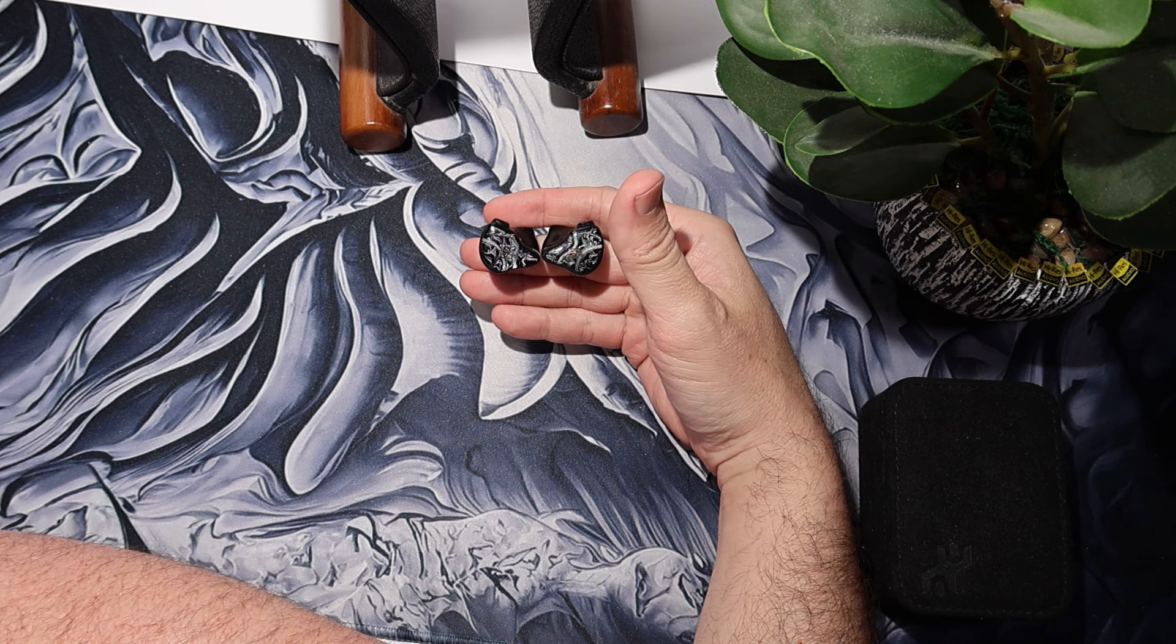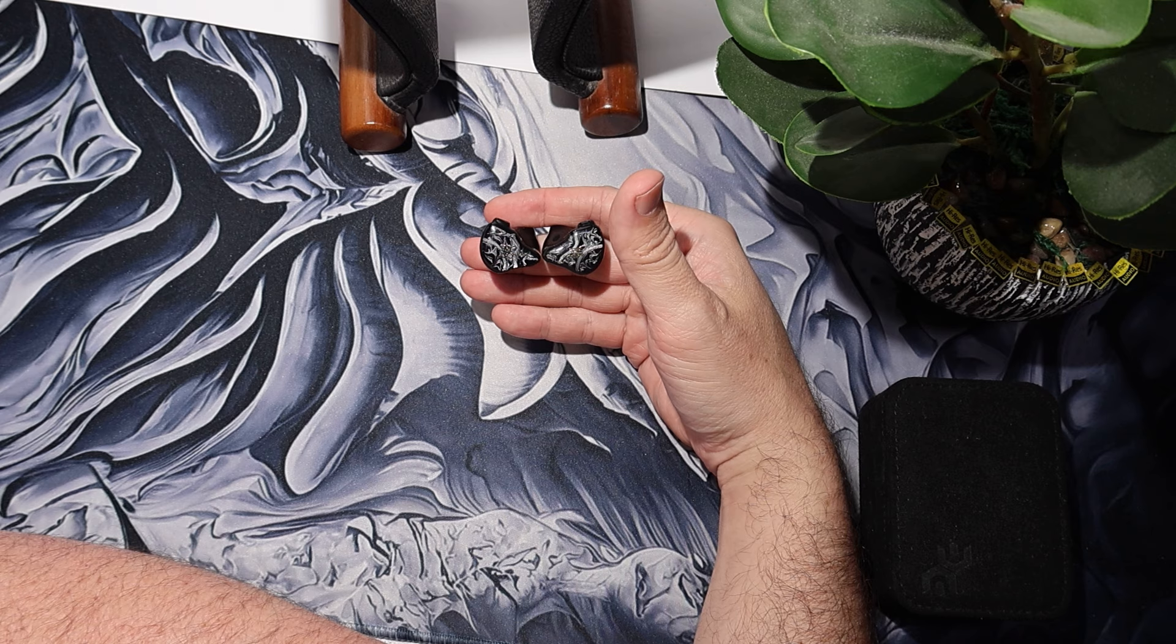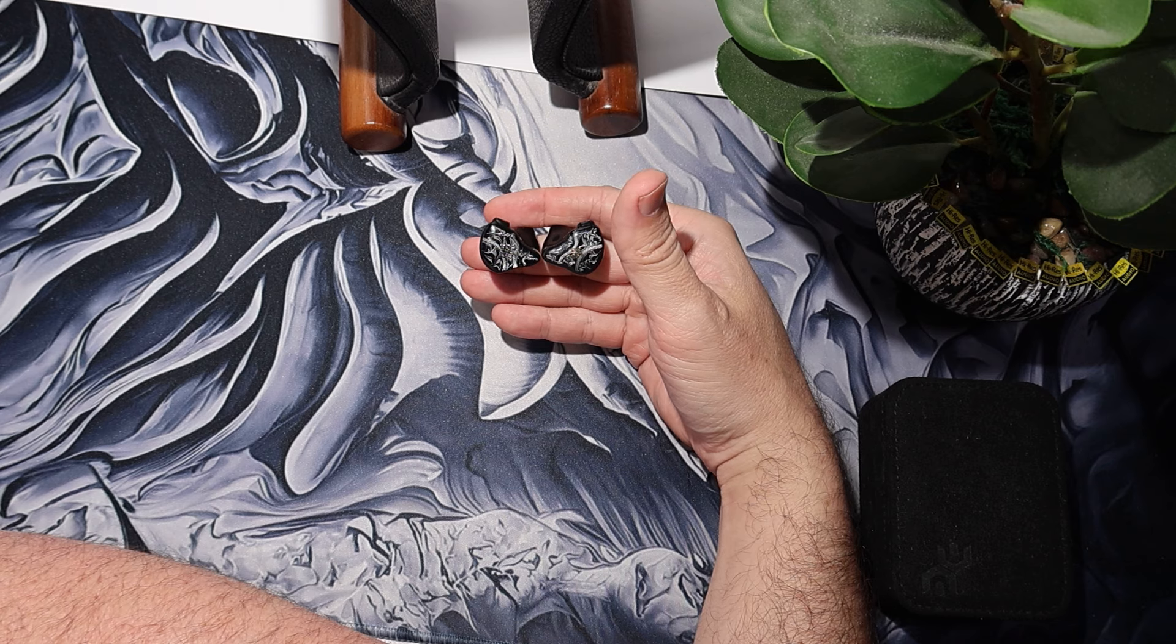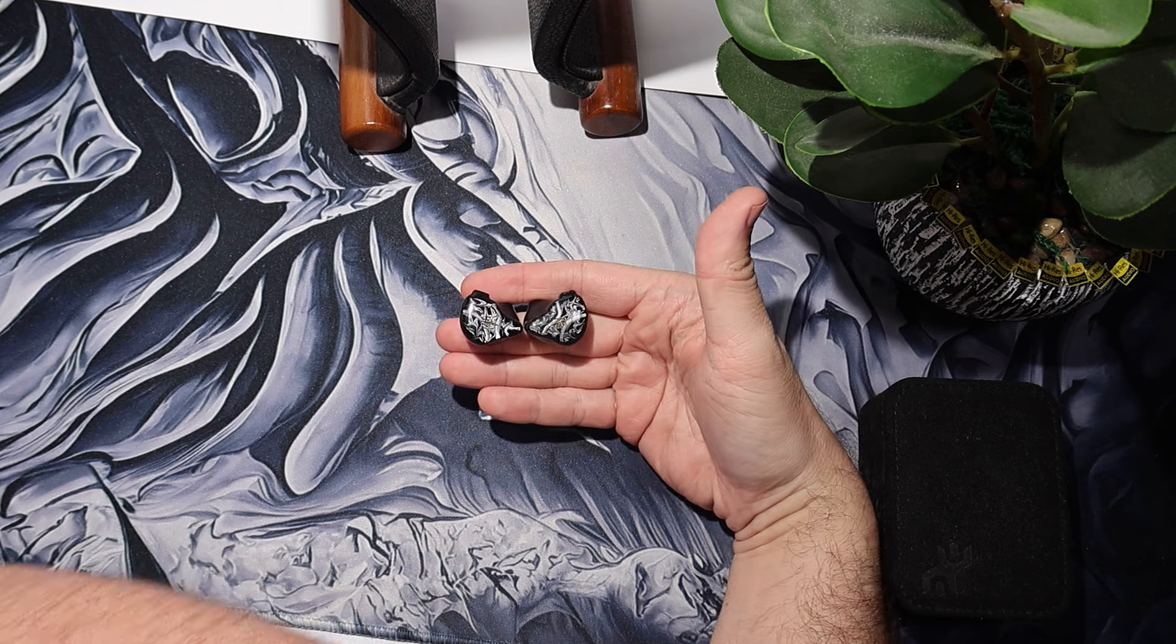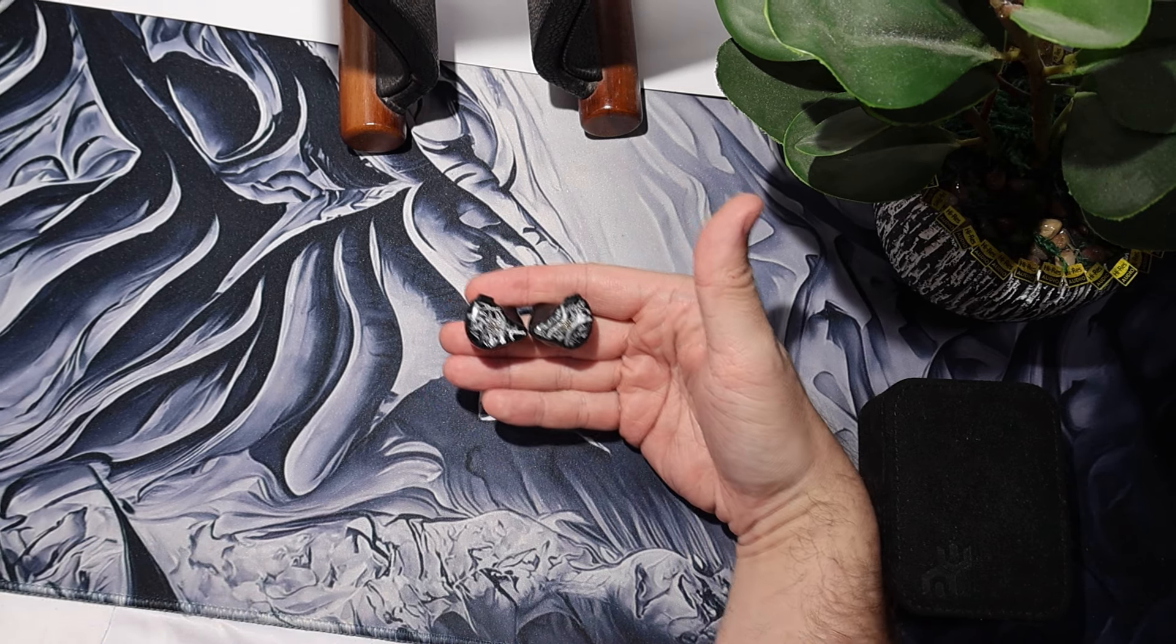This is a dynamic driver, 4 BA, 1 EST, and 1 bone conductor driver IEM. So, a quad-bred.